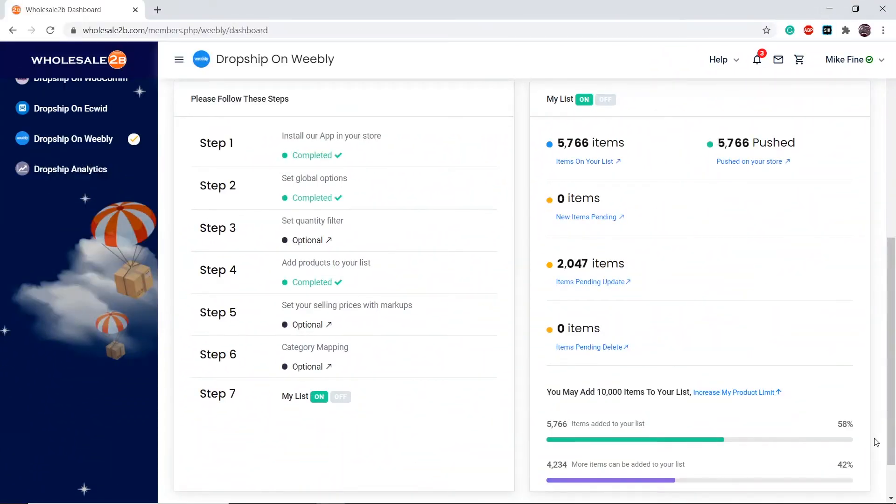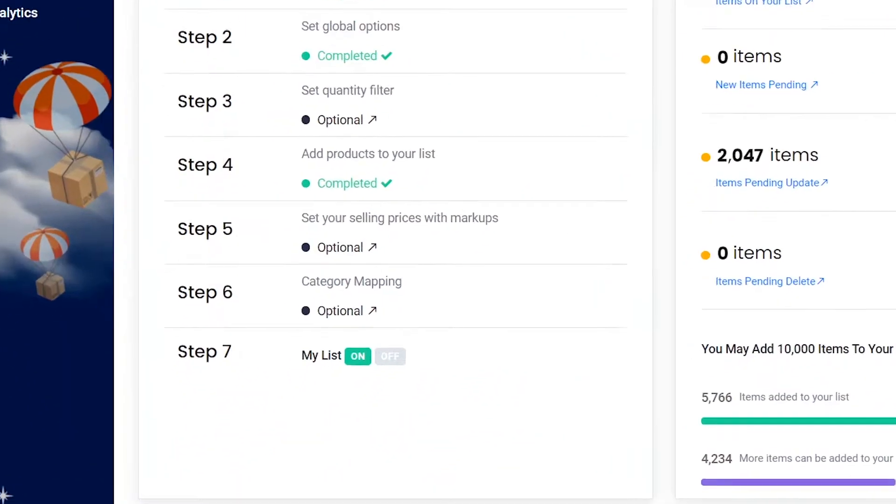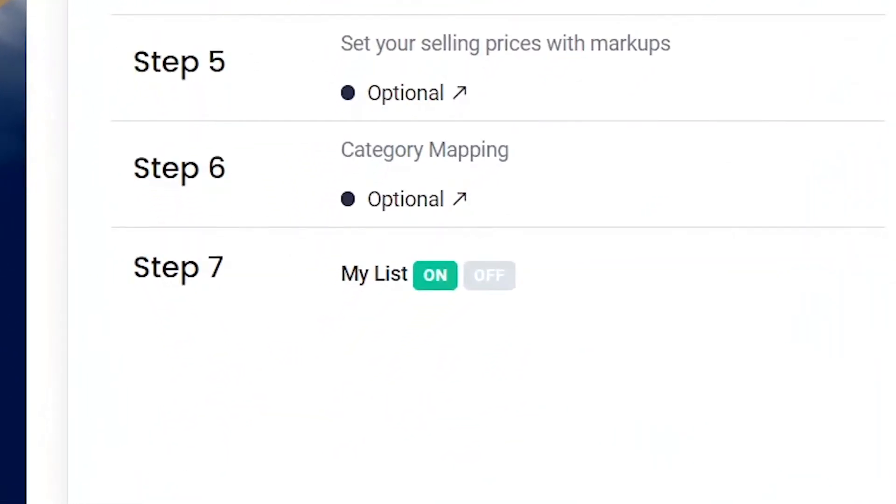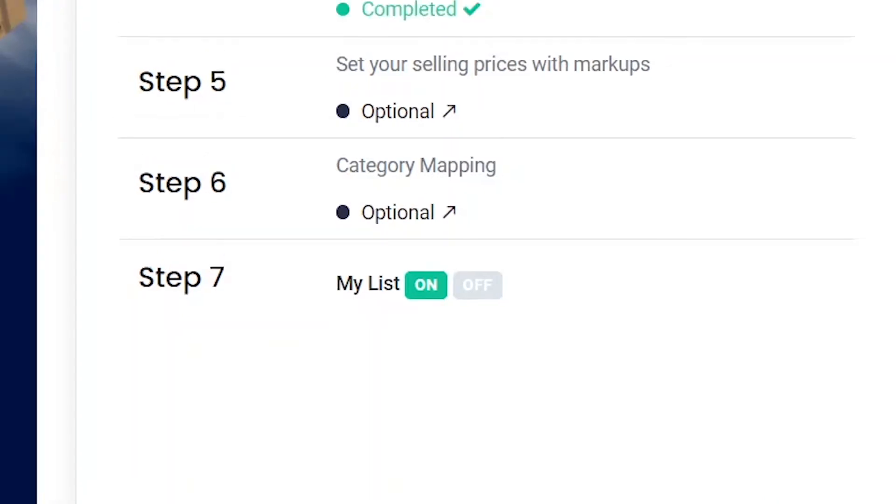In this tutorial video, I will be telling you about step 7, which is to turn your list on or off.